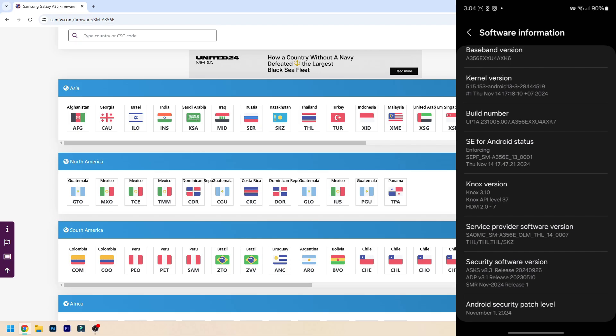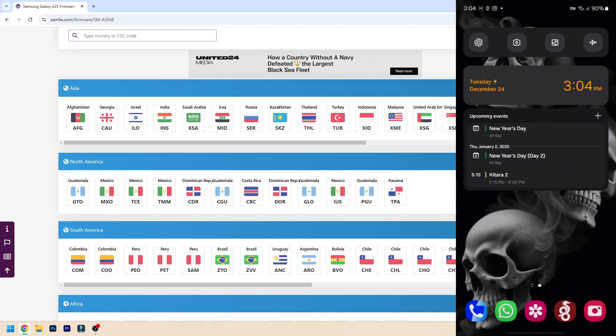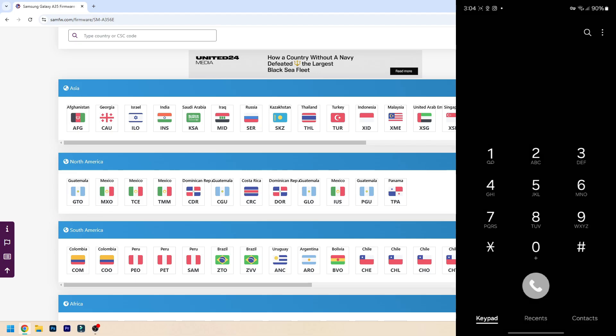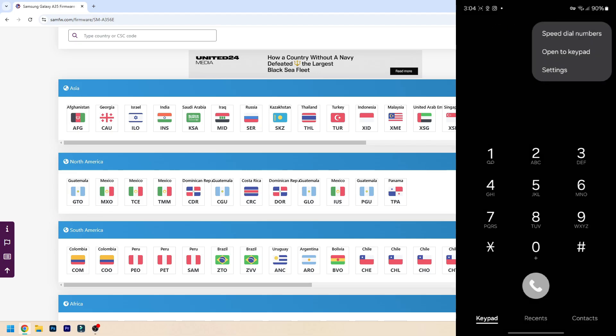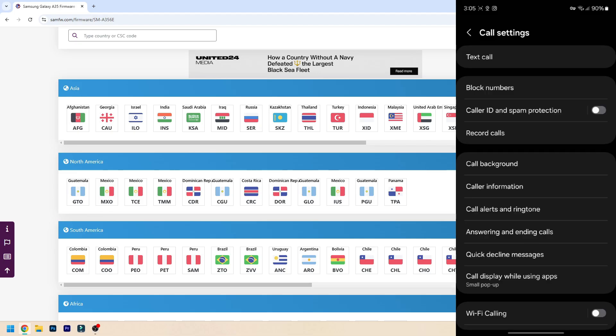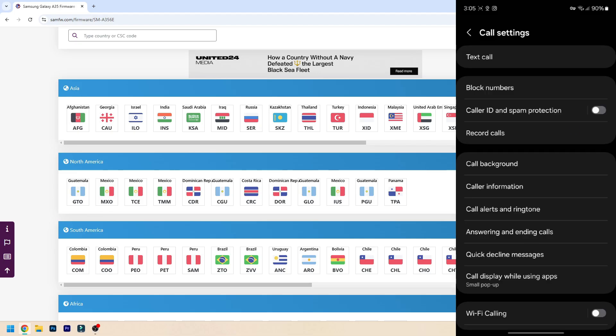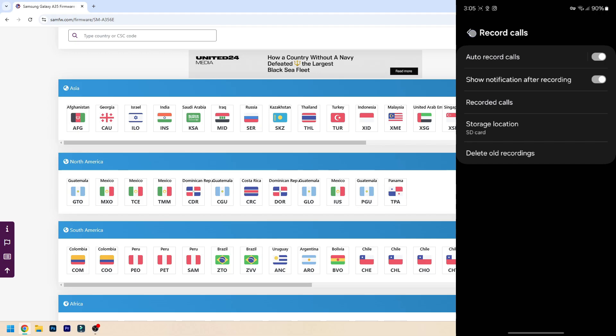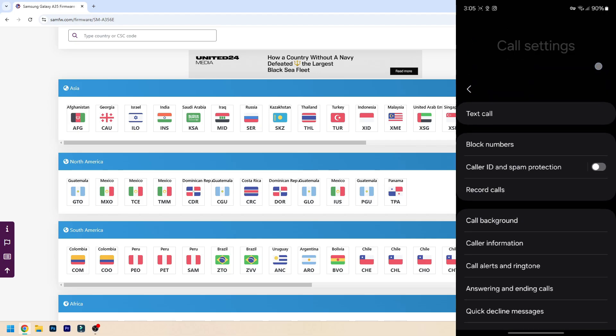If I go here to the Phone and go to Settings, as you can see I have the option to record calls. There is a cheat sheet you can use - I'll have it linked in the description - that will give you all the CSC codes that allow this. Not every code allows call recording, most of them don't, but there are some like Thailand. I know also ILO Israel allows them. You can check the list if you want, but this is how you can tell what features your phone supports.